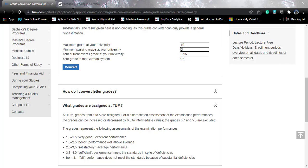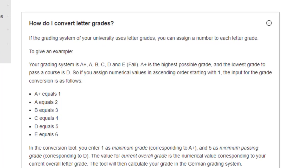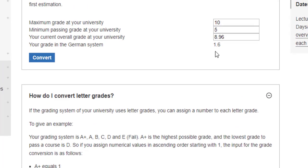In that case, suppose you have a grading system of A+, A, B, C, D, and E — where E is essentially fail. A+ is the highest possible grade, so you assign it 1; A equals 2; B equals 3; and so on until E equals 6. In the conversion tool, you enter 1 as the maximum grade corresponding to A+, and 5 as the minimum passing grade. Then enter whatever grade you have received and this will convert your letter grades to the equivalent Bavarian grade using the modified Bavarian formula.